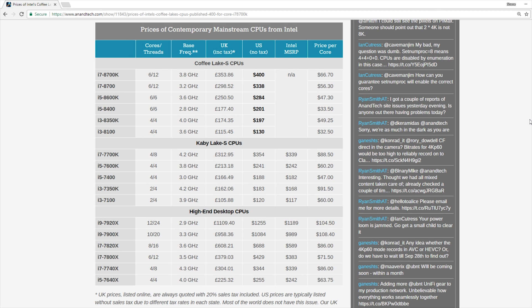So starting at the top of the stack, we see the 8700K with a base clock of 3.8 gigahertz, obviously unlocked being a K-SKU, 6 cores, 12 threads. It will retail at least roughly for $400 at launch. That's up $46 from what the 7700K was. But if you look at the far right hand column of the chart, you see the price per core is obviously significantly better for most of the Coffee Lake processors compared to their Kaby Lake counterparts.